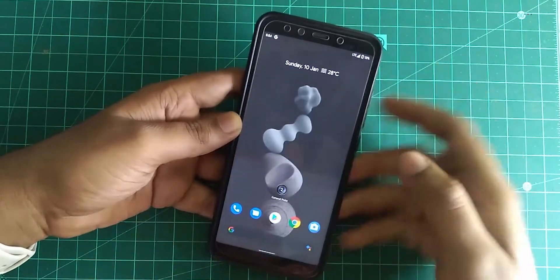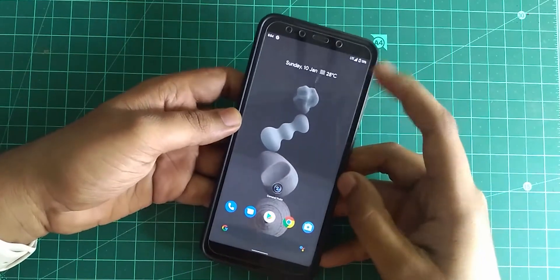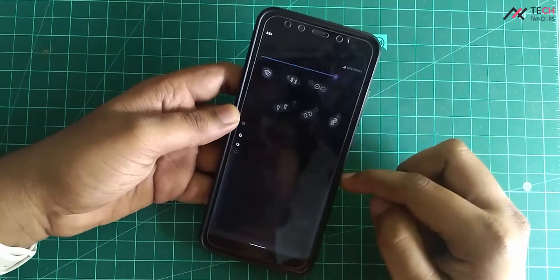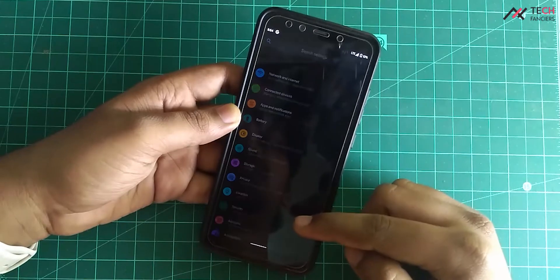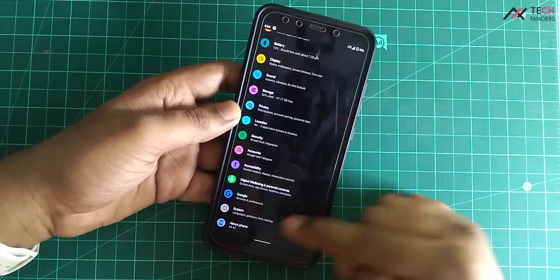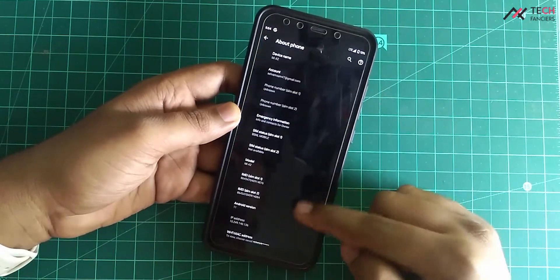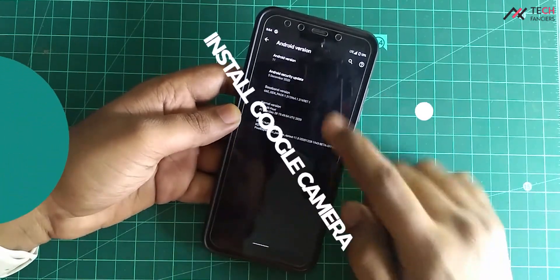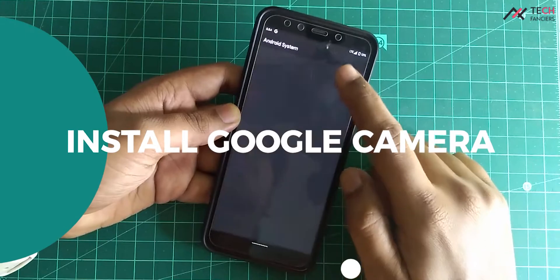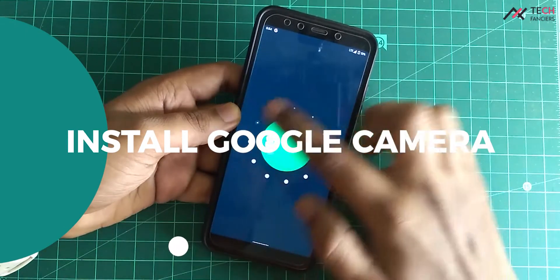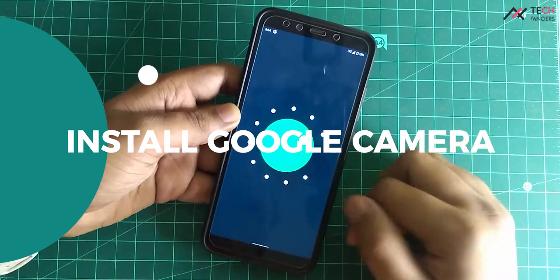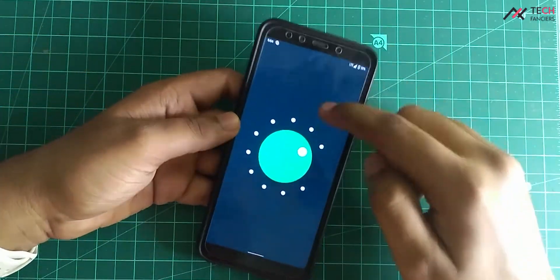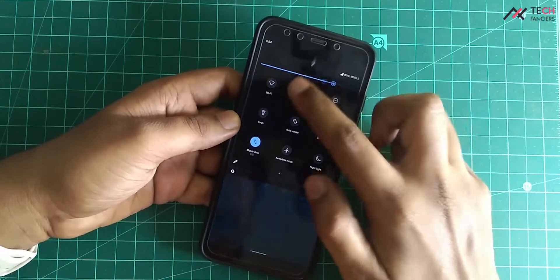Hey there, how are you doing? This is Kali from TechFanciers. We have unlocked the bootloader, rooted our device and even installed the Android 11 custom ROM. Now, we will see how to install Google Camera in MI8 or even it works in MI6X. So let's get started.